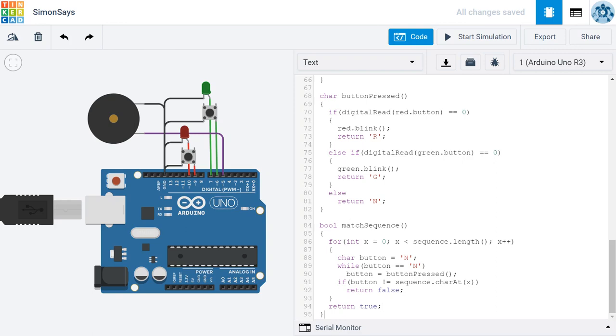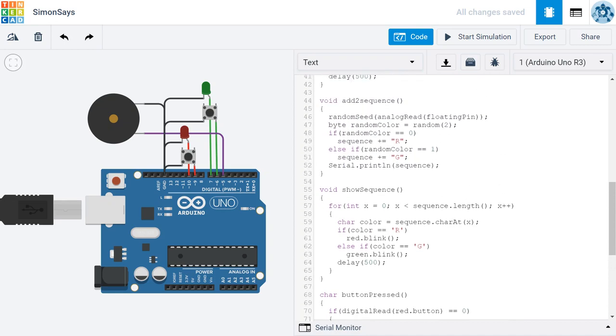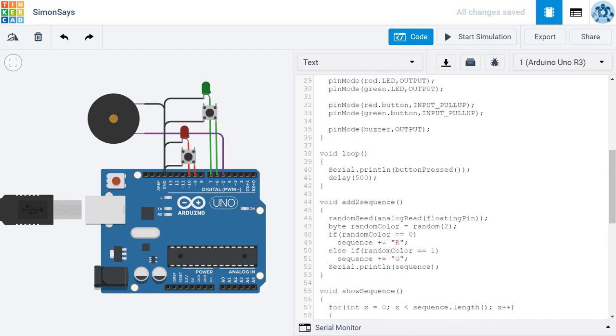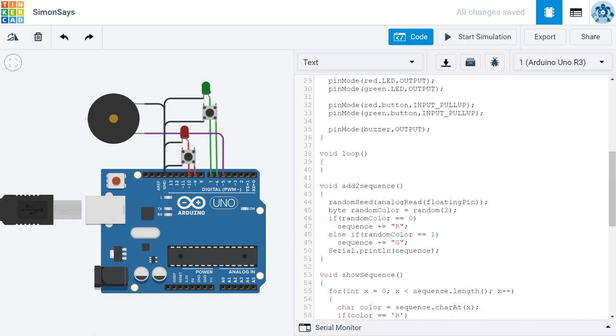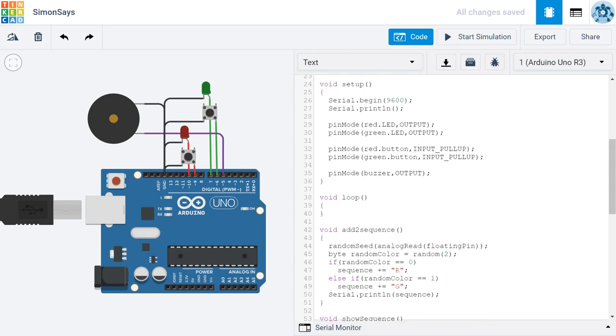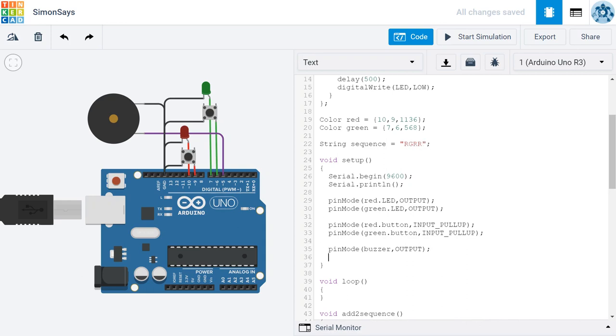To test the match sequence function, let's scroll up and delete the code inside of our loop. And then we're going to just throw some dummy colors inside of our sequence here. I'll put in RGRR. And then down here at the end of our setup,